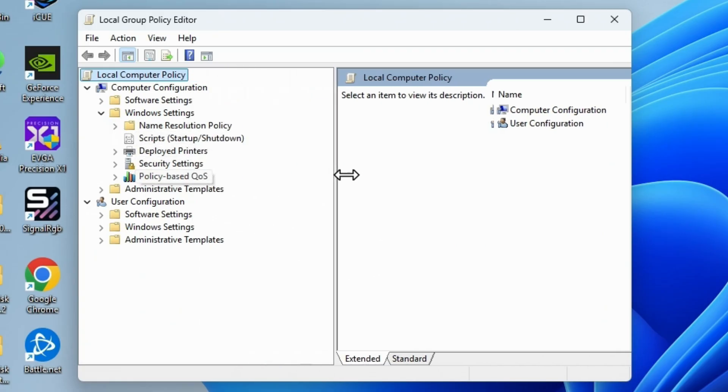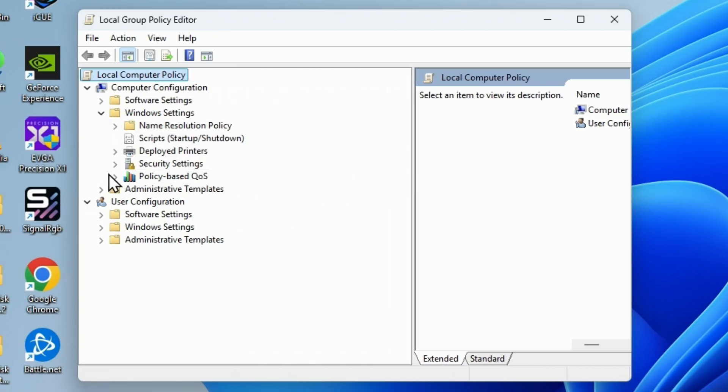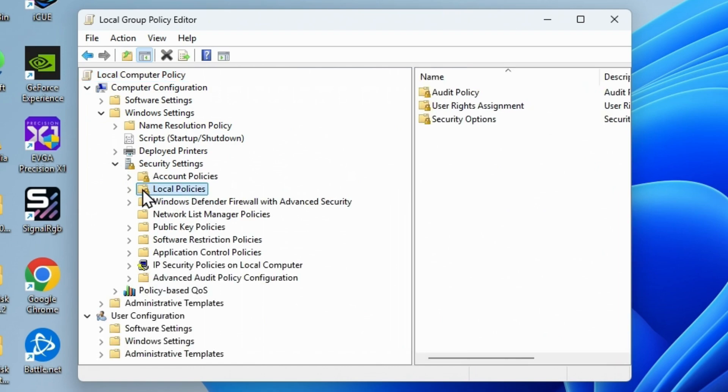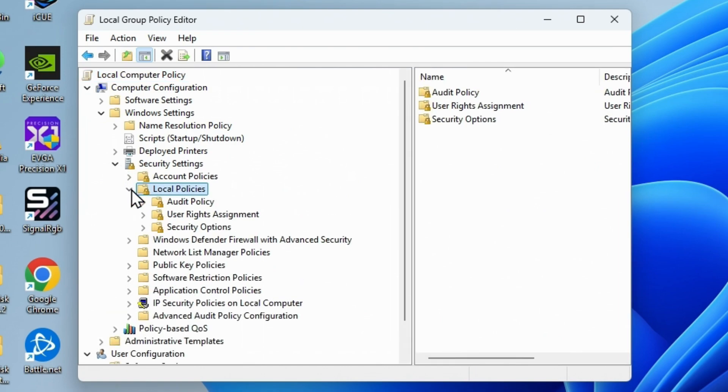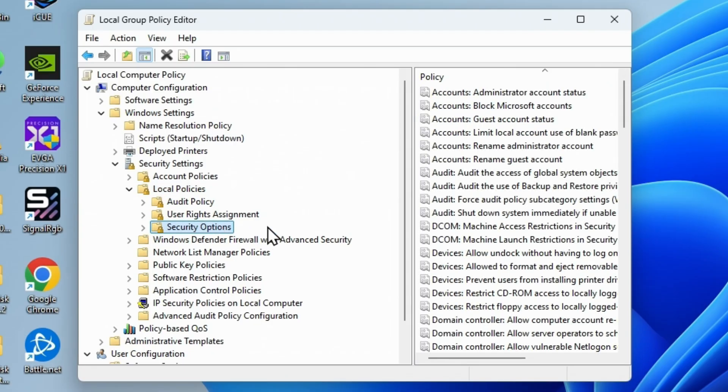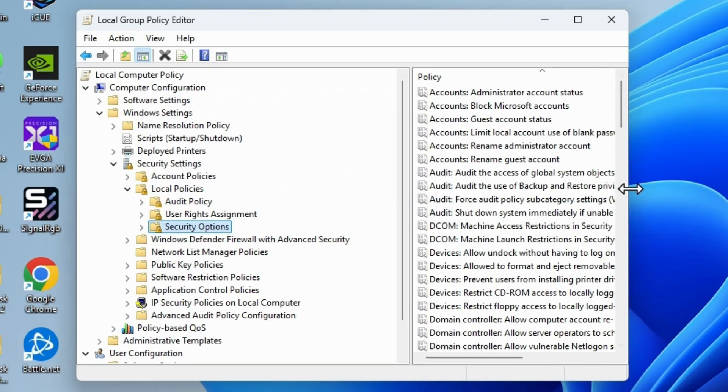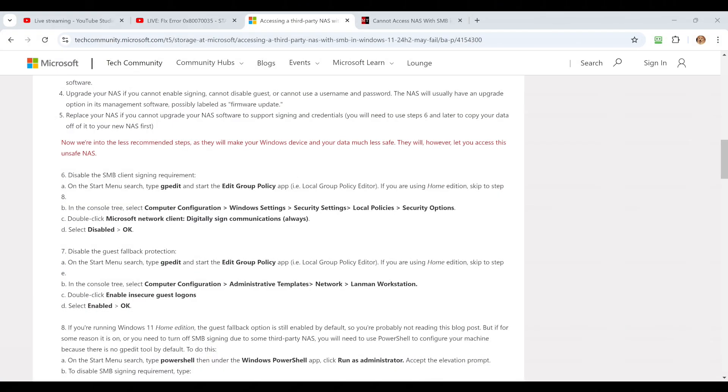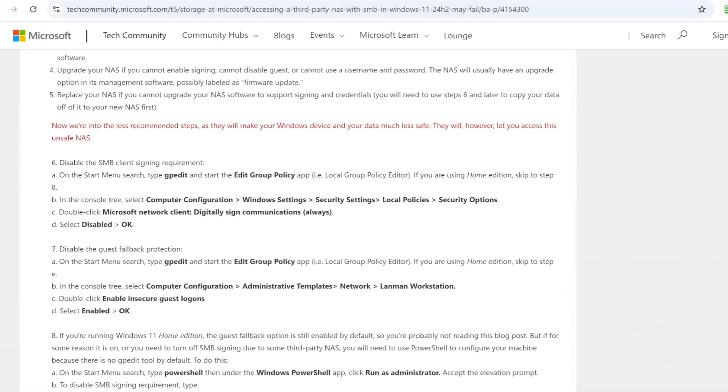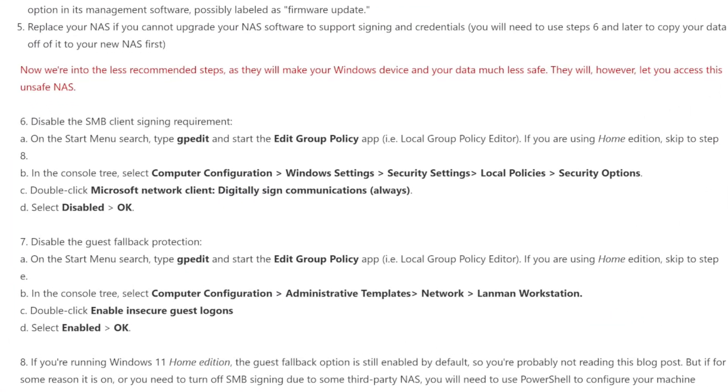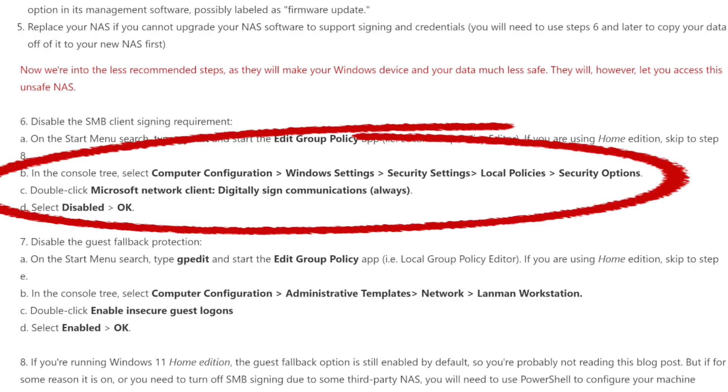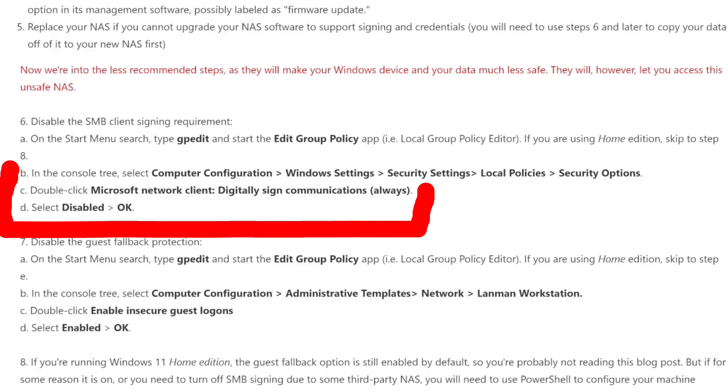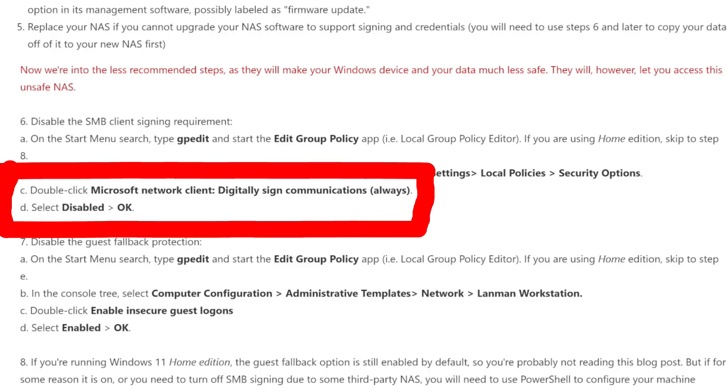So Computer, Windows, Security, I can make this a bit bigger. Local, and then we want to look under, I think it was Security Options. I have to look again because I've already forgotten. What we're looking for on this first one is something called Microsoft Network Client Digitally Signed Communications Always. Change it to Disabled.